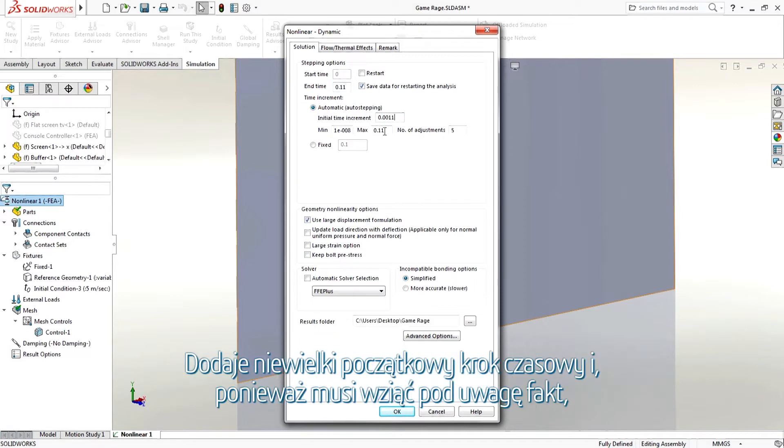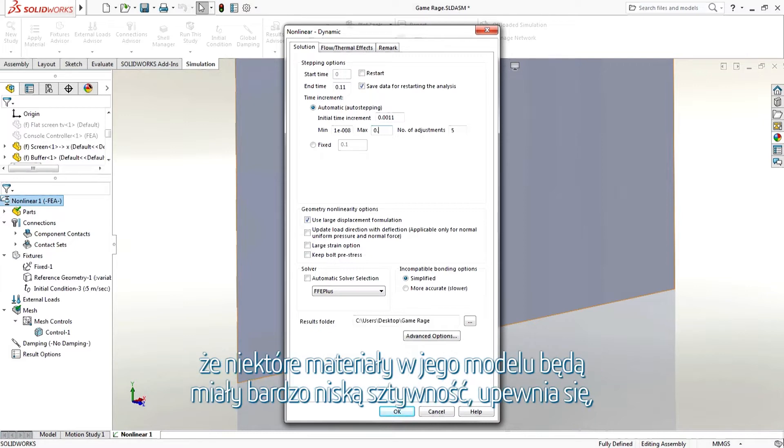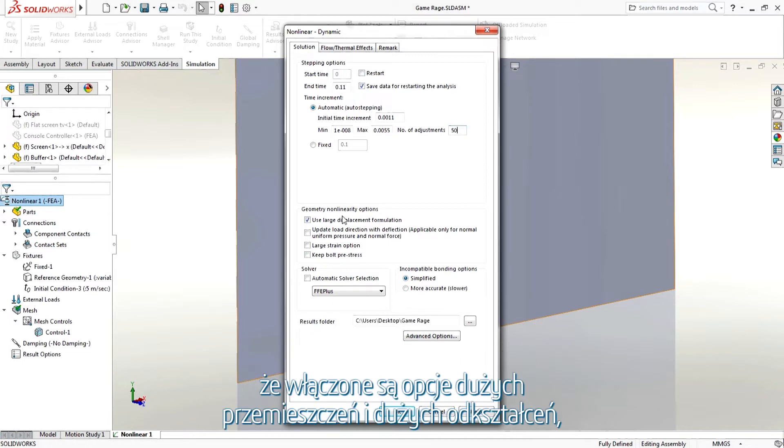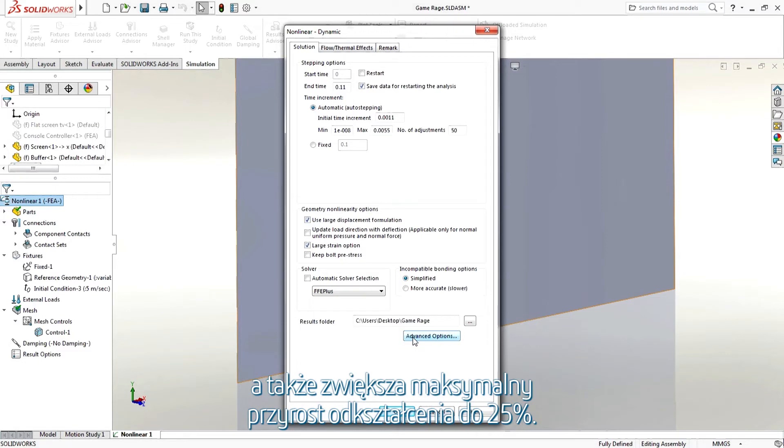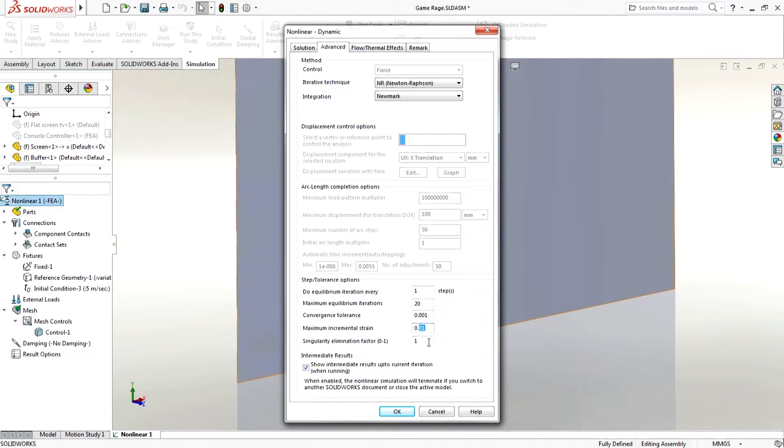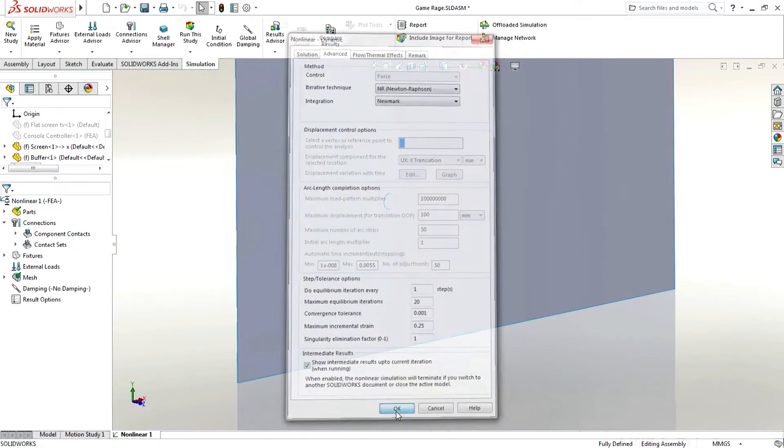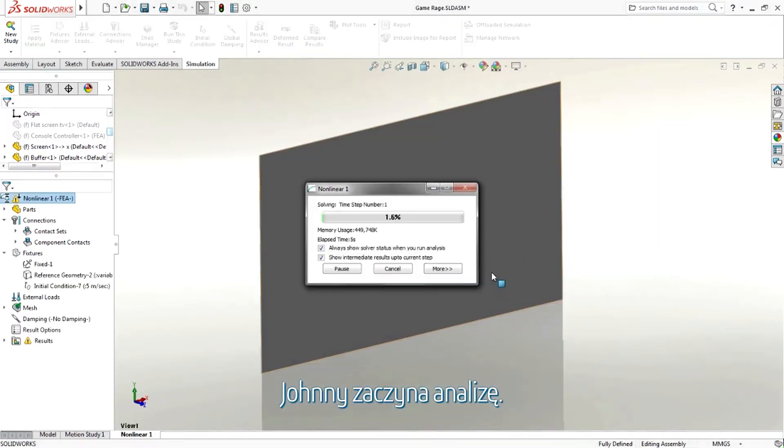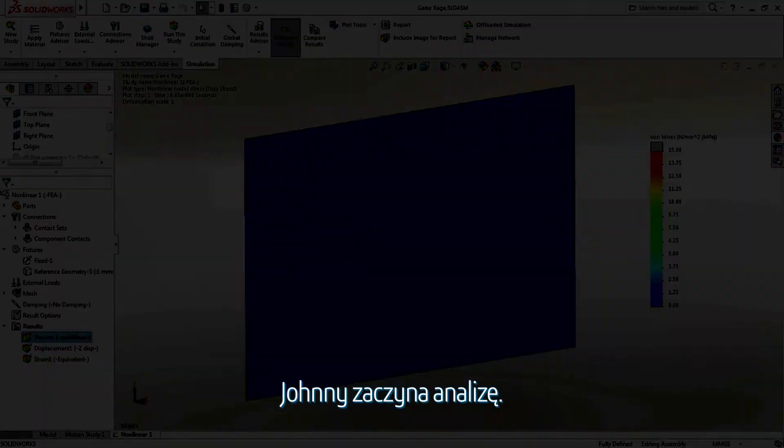He adds a small initial time step and, because he needs to consider that some material in his model will have a very low stiffness, makes sure the large displacement and large strain options are turned on, as well as increasing the maximum strain increment to 25 percent. Johnny runs the analysis.